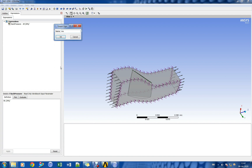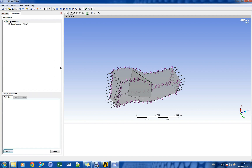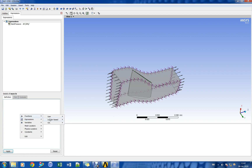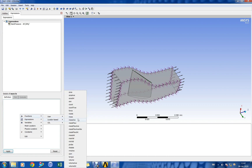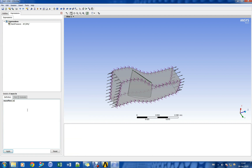Let us create expressions for compressor mass flow rate, pressure ratio, temperature ratio, and isentropic efficiency.